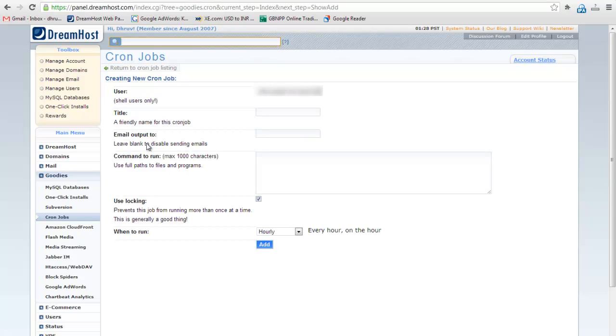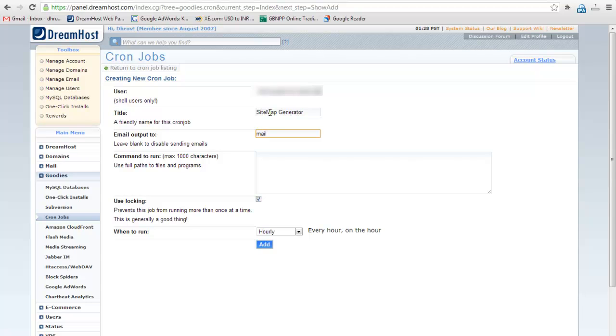Select the user name for which you want to run the CronJob. Give the title to your CronJob. I will say sitemap generator. If you want the output of CronJob sent to your email address then enter email address, otherwise leave it blank.